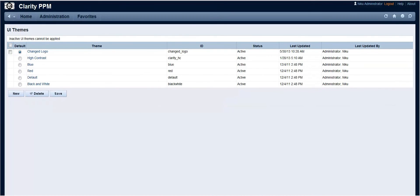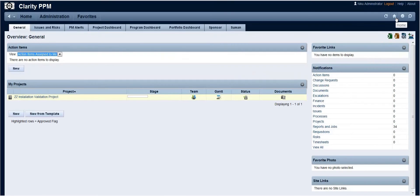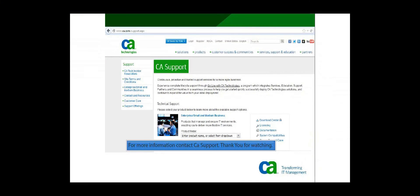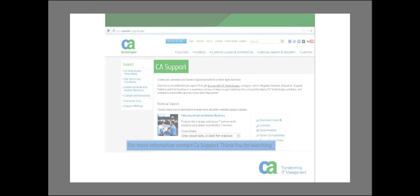Once saved, you can see the new desired logo appears on the top left of the Clarity page. Thank you for watching this video. For more information, contact CA Support.